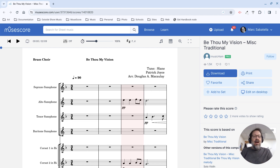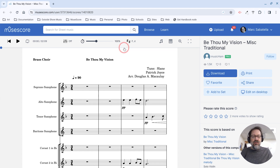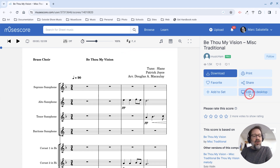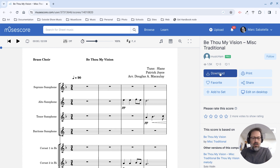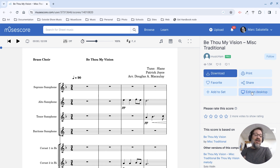So I'm looking at a score here on MuseScore.com, and this is not one of my scores — it's just a score I happen to be looking at. And you'll see here, in addition to the download button, which has always been there — you can download scores, save it to your computer, and then open it in MuseScore — there is now this really nice button here that says "edit on desktop."